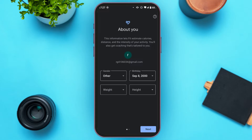You will be led to this kind of interface where you need to provide information about yourself — your gender, birthday, weight, and height. Gender and birthday are automatically filled in for you from your Google account. What you have to do is select your weight and height.